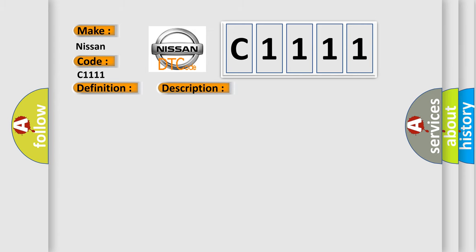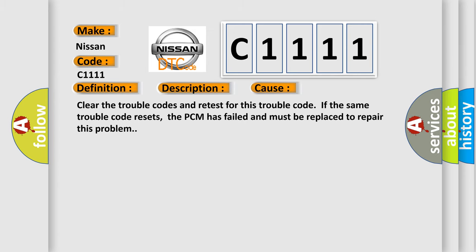This diagnostic error occurs most often in these cases. Clear the trouble codes and retest for this trouble code. If the same trouble code resets, the PCM has failed and must be replaced to repair this problem.